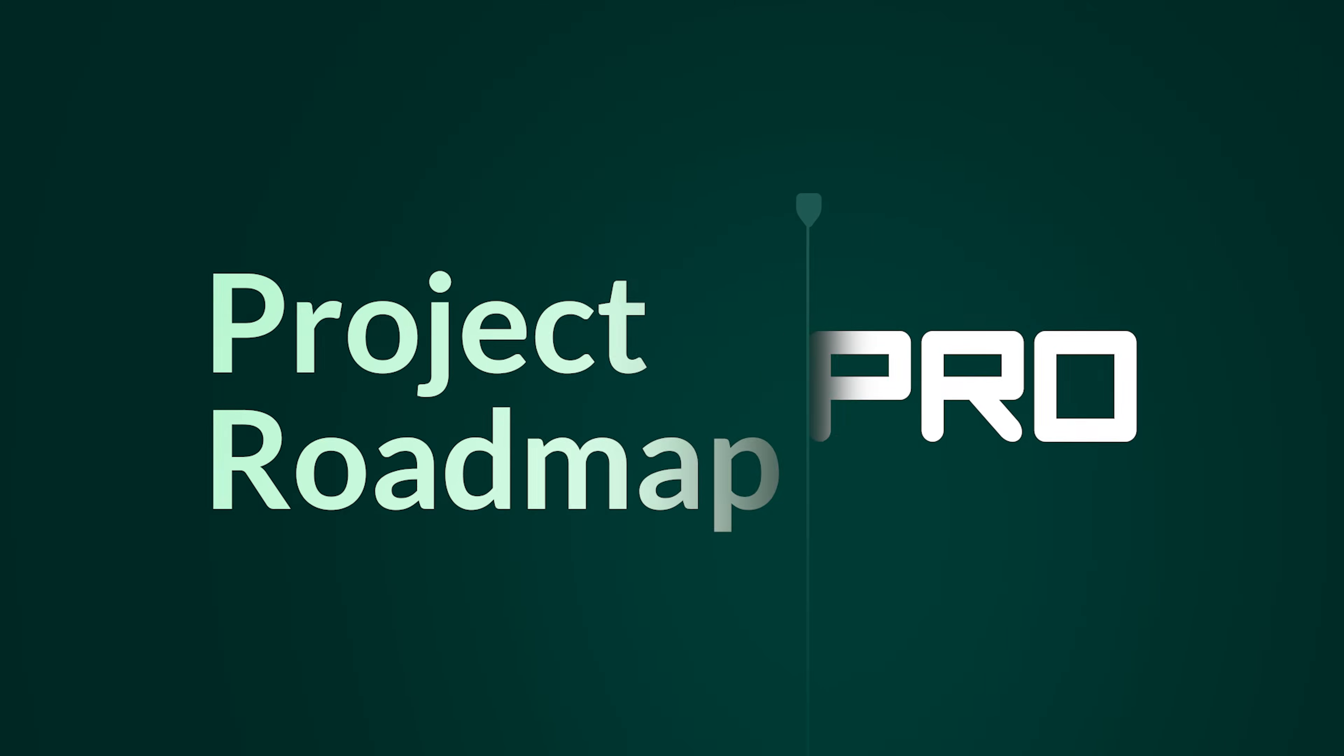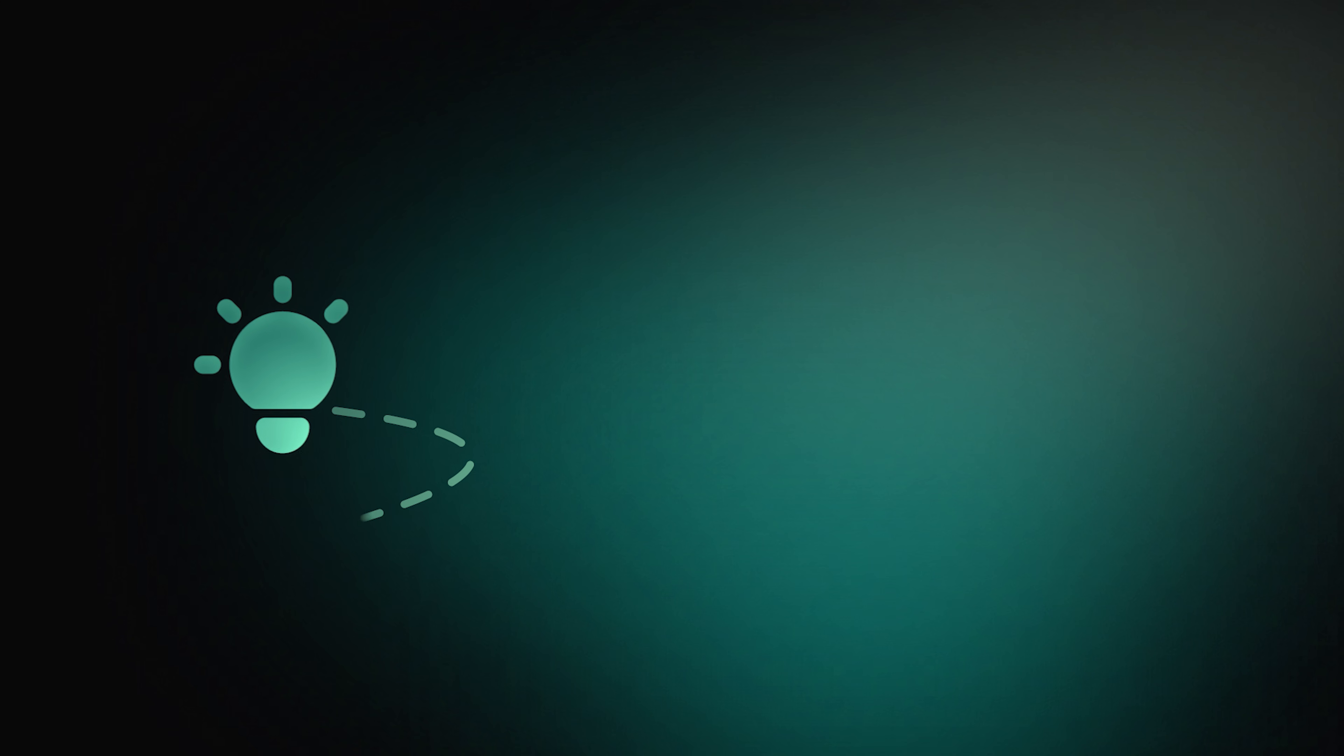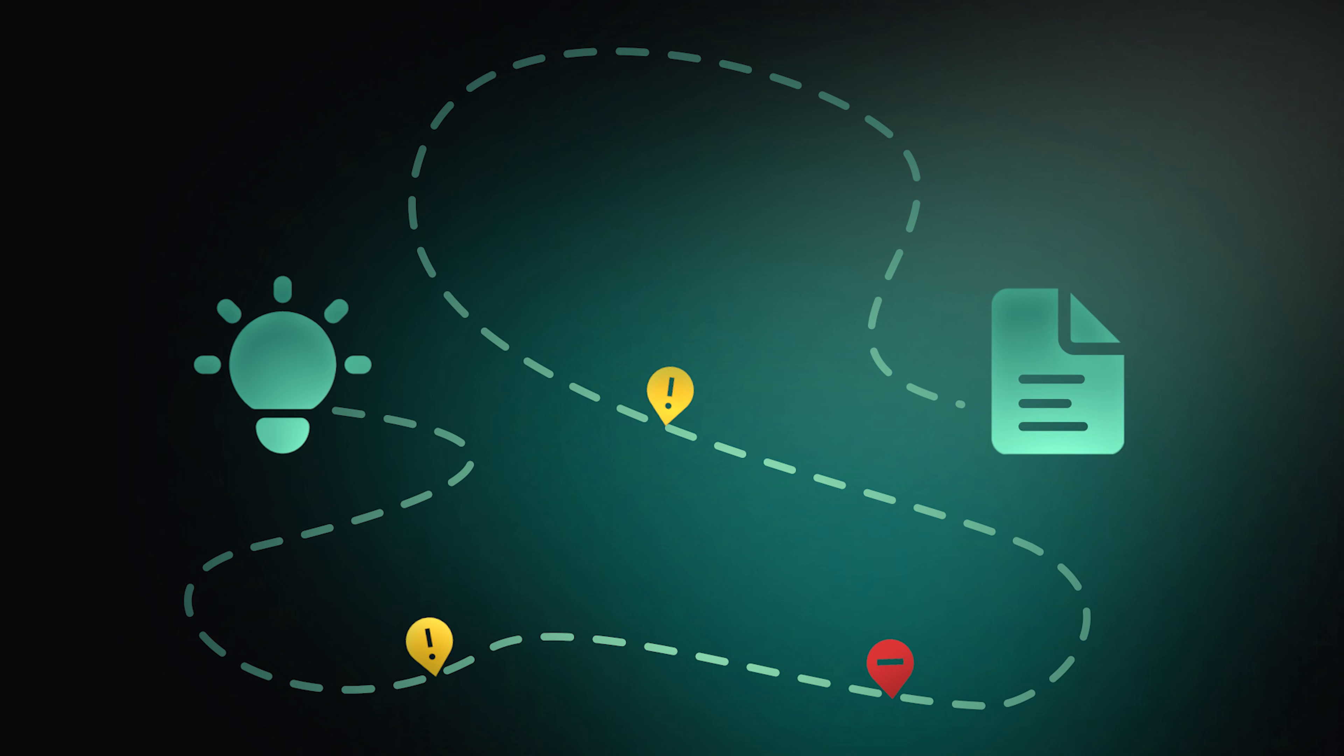Planning a project without a clear roadmap is like navigating without a compass. You might reach your destination, but you'll face unnecessary detours.